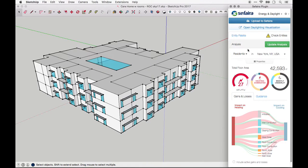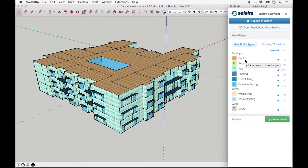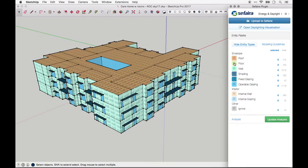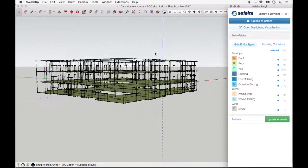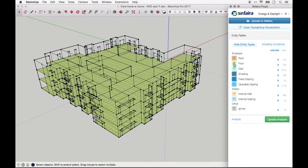3. Check entity assignments. Navigate to the Entity palette and click on Show Entity Types to see how Sapphira has interpreted each plane in your model. I recommend isolating each type of entity in order to check each type individually and make sure that it is assigned correctly.